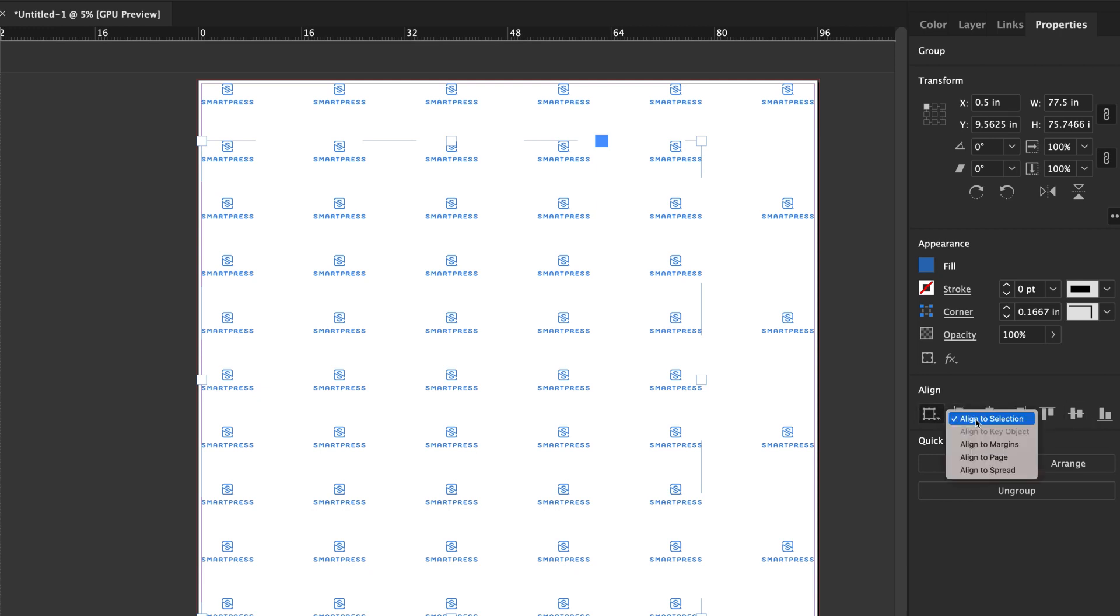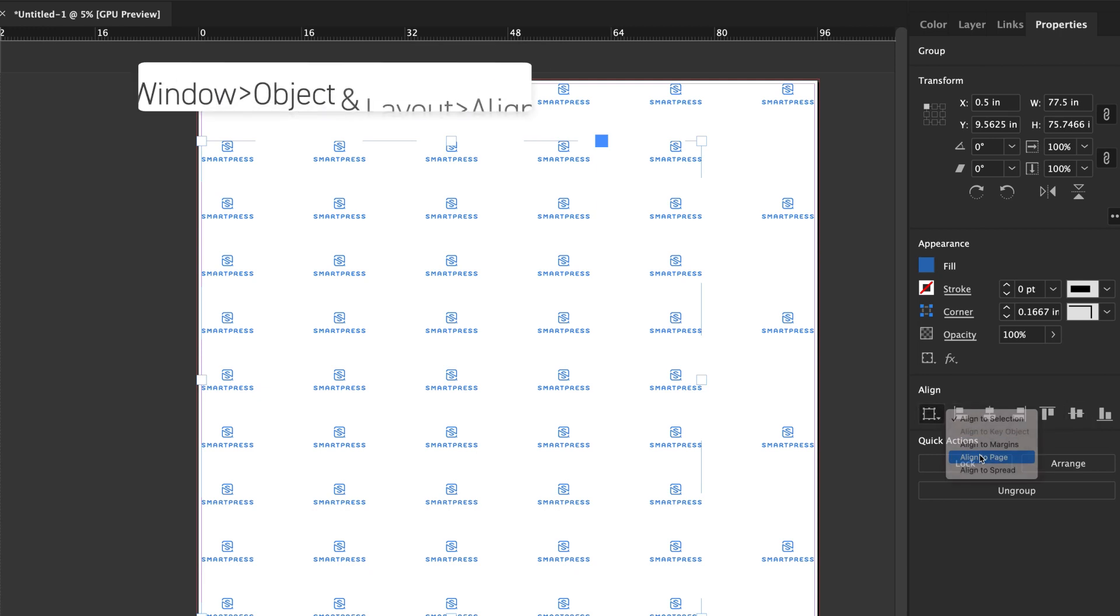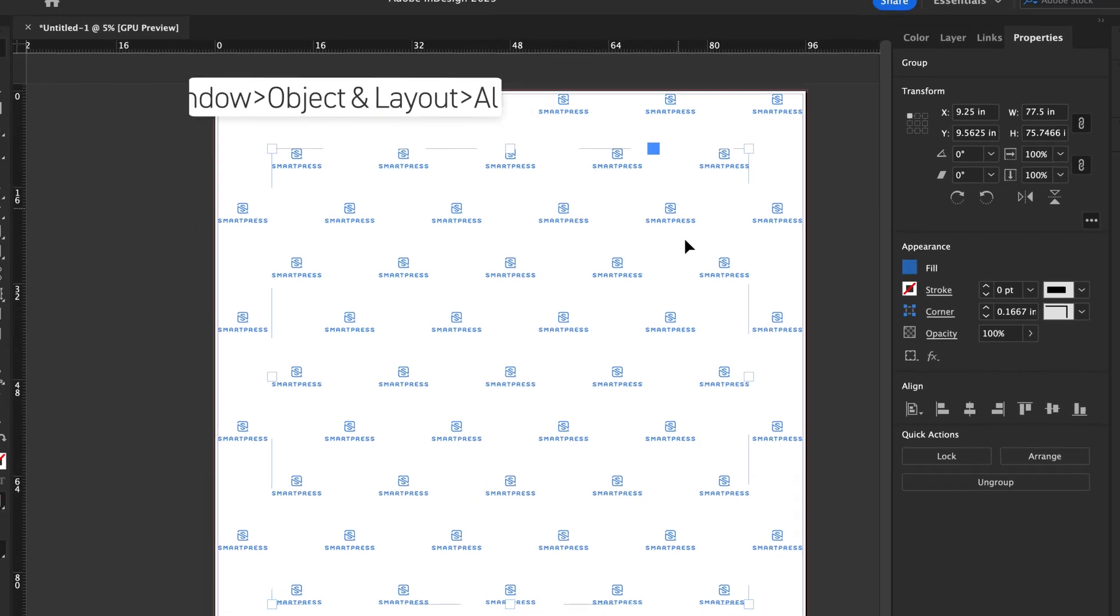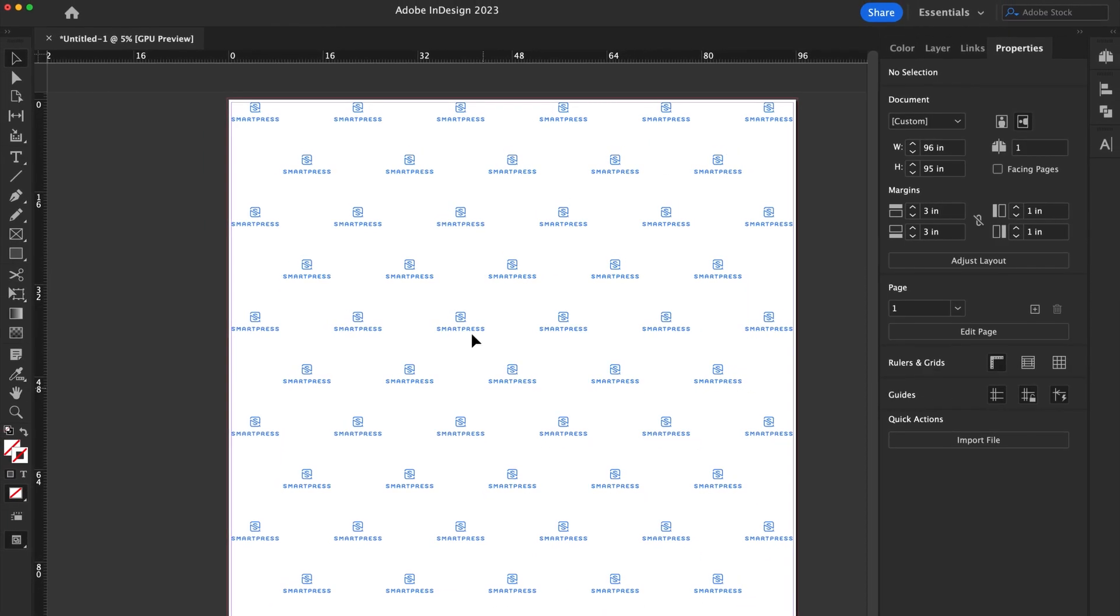To find them, navigate to Window, Object and Layout, Align. And there you have it, a print-ready file for a Step and Repeat Banner.